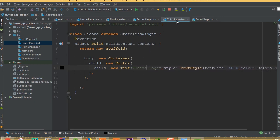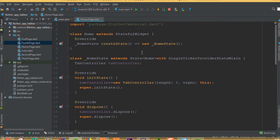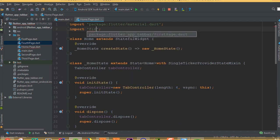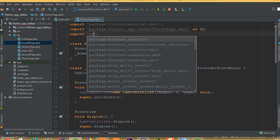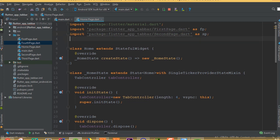Our first page is ready. Now create three more pages: second_page.dart, third_page.dart, and fourth_page.dart. We can copy from first page and change the text and class names accordingly — class Second for second page, class Third for third page, and class Fourth for fourth page.